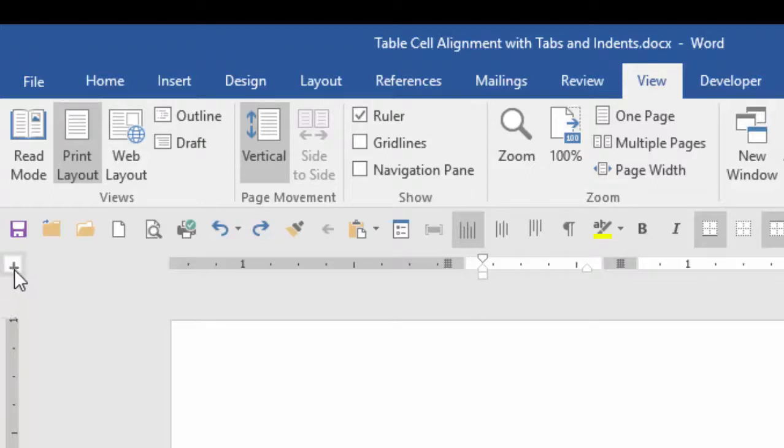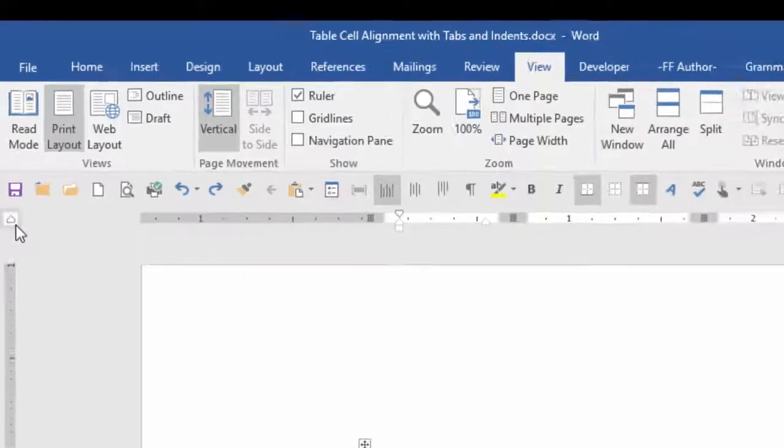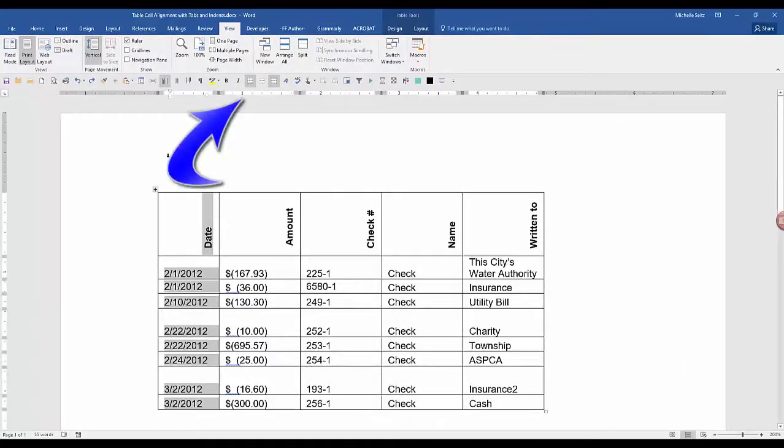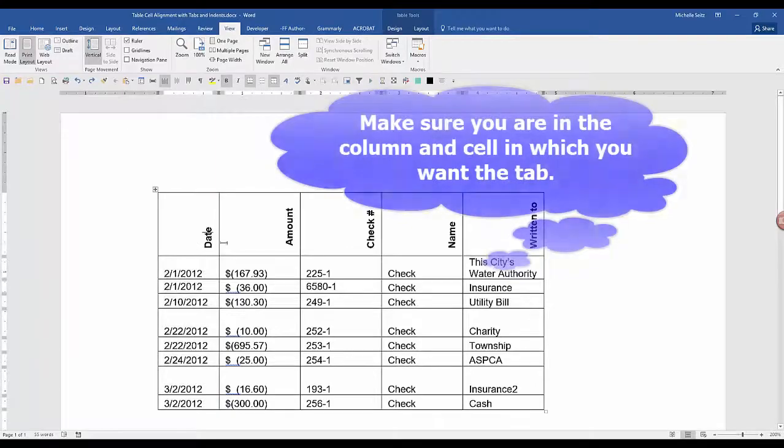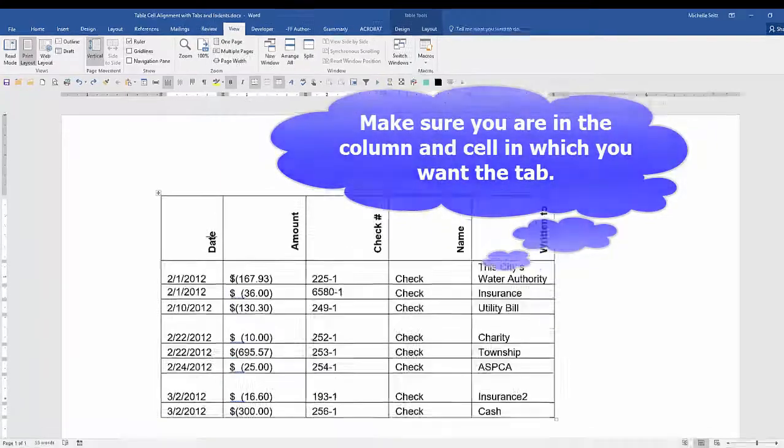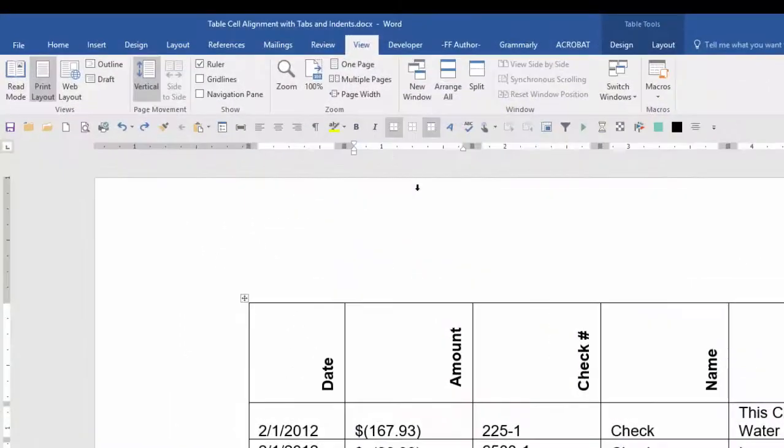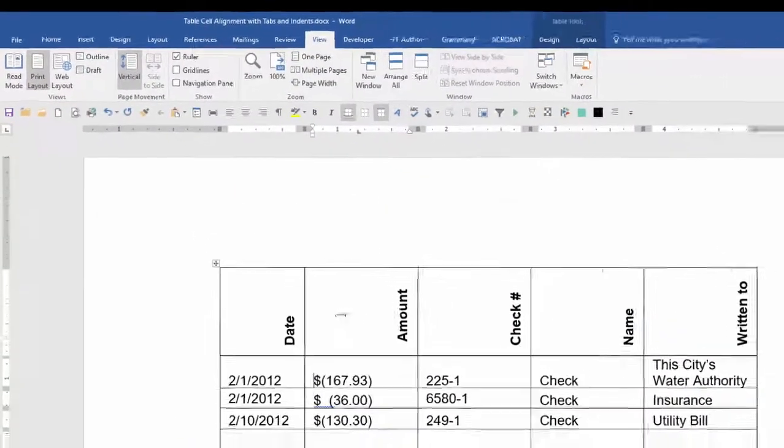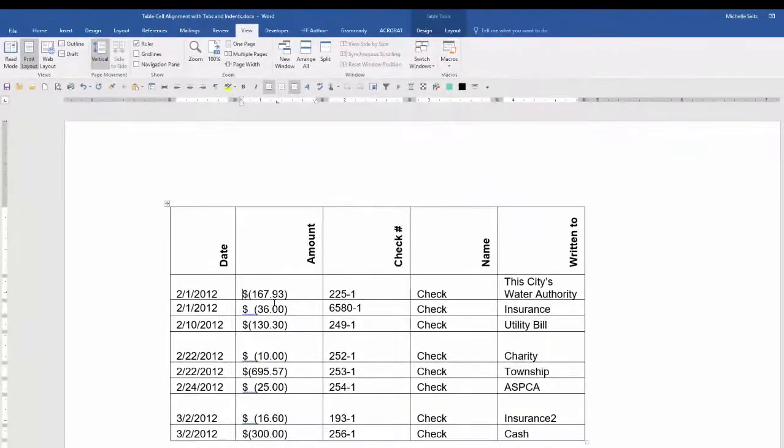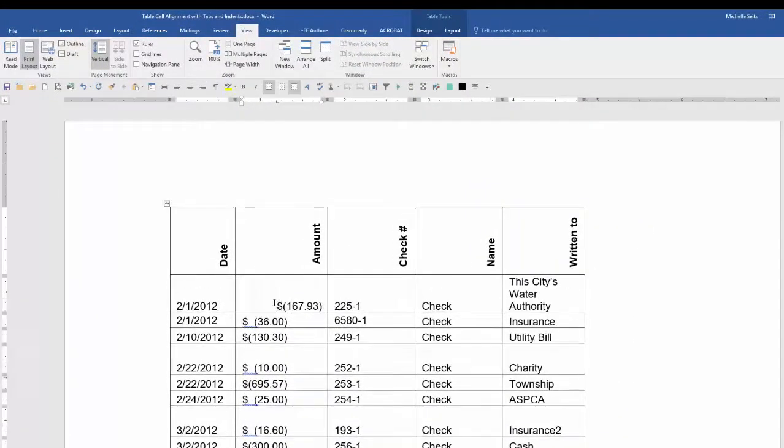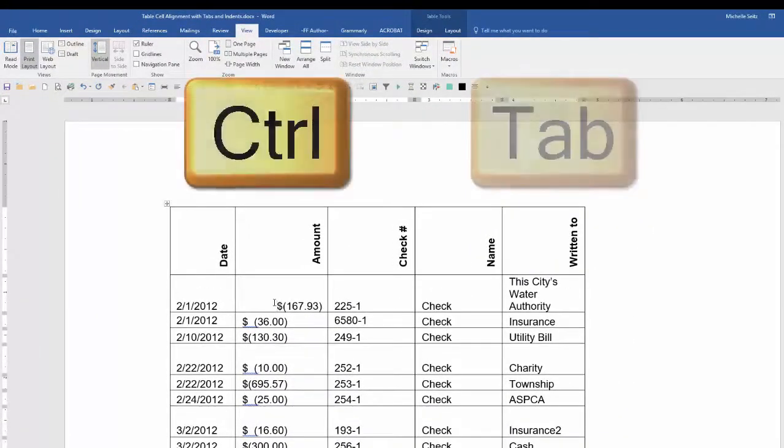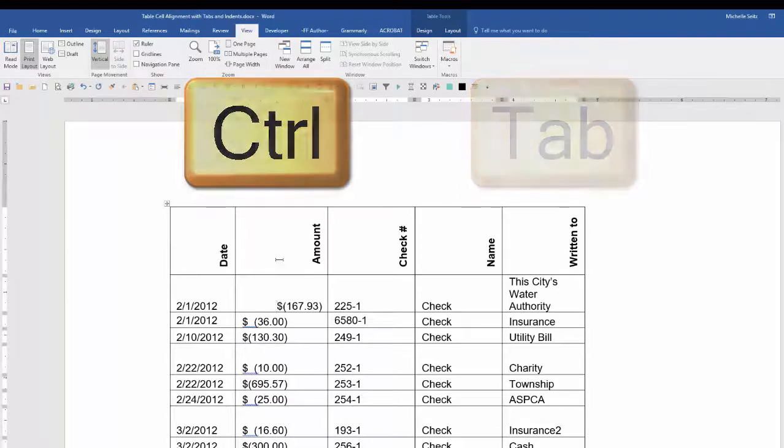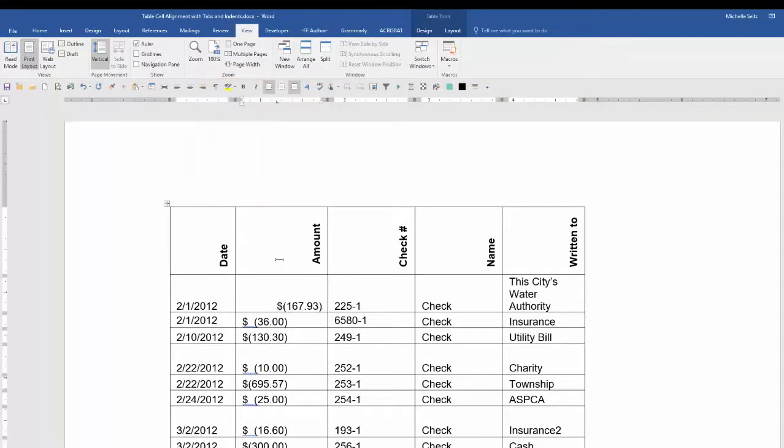This is the left tab, the center tab, right tab, decimal tab, and then a few others. Let's put a left tab in here. So maybe I want the left tab to be right here. Just click on the ruler. Put your cursor before the text. Go control tab and your text will align at that position.